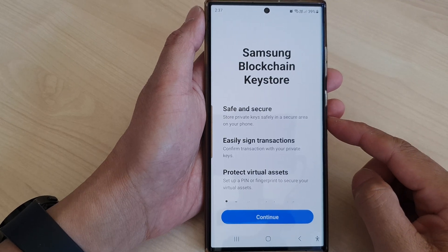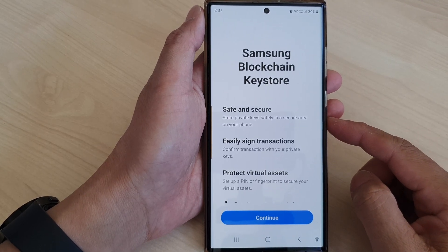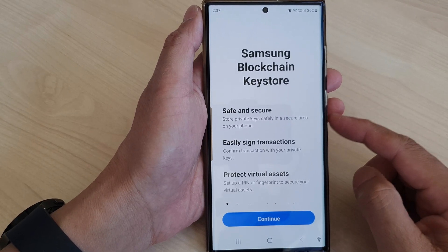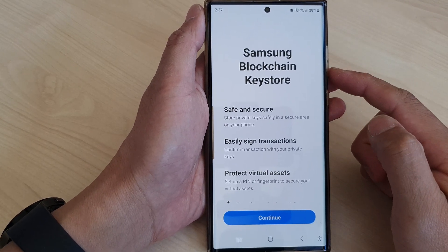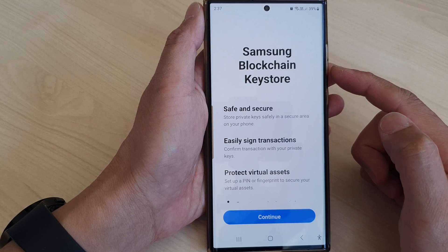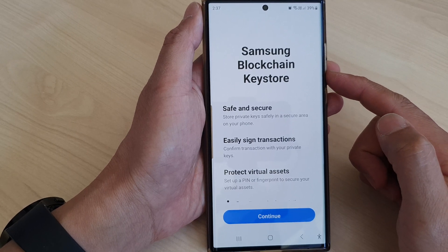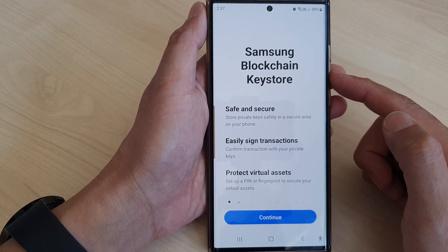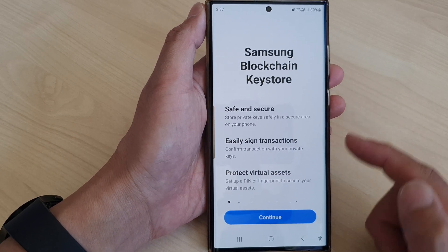In this video we're going to take a look at how you can set up Samsung Blockchain Keystore on the Samsung Galaxy S23 series.